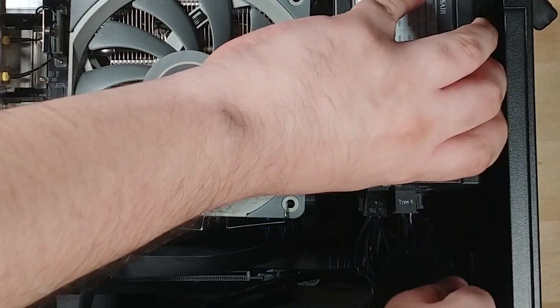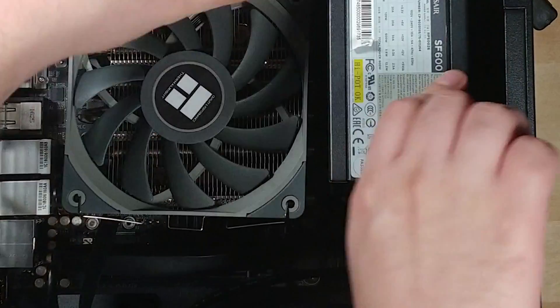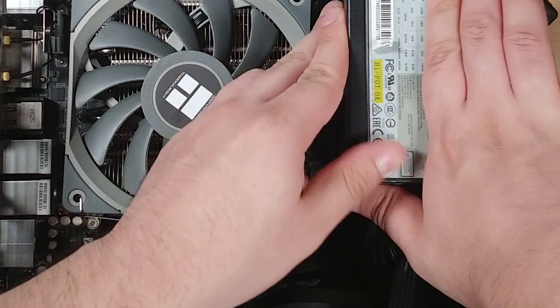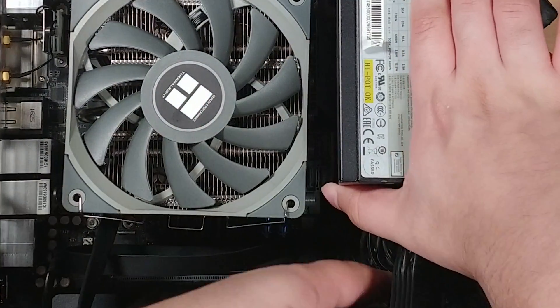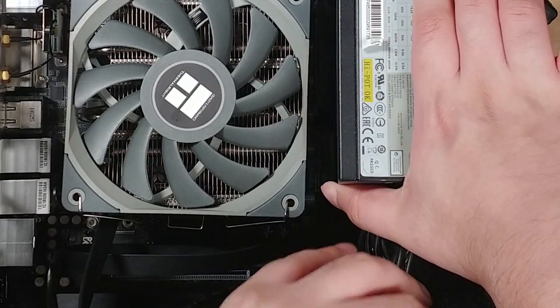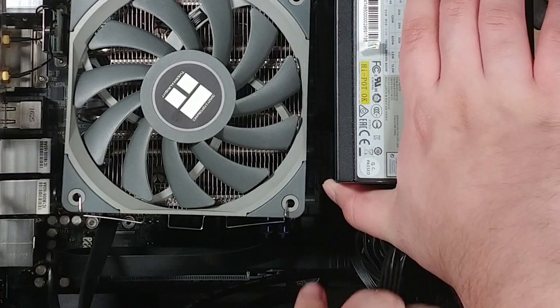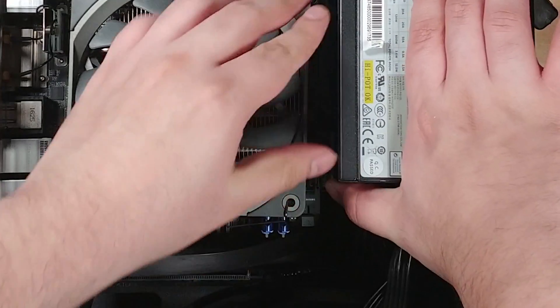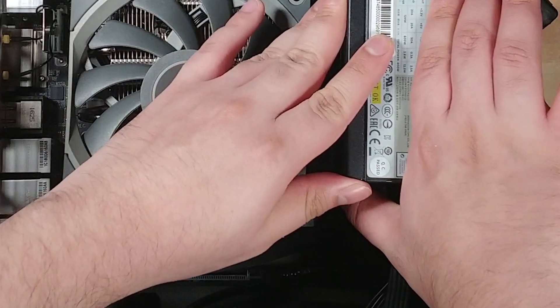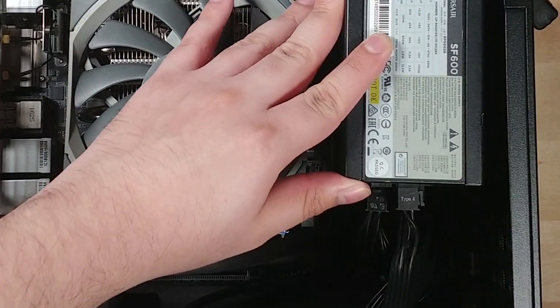So just expect that if you're going to be using the N3, it is one of the smallest cases you can get out there, if not the smallest one you can get that lets you have eight drives.